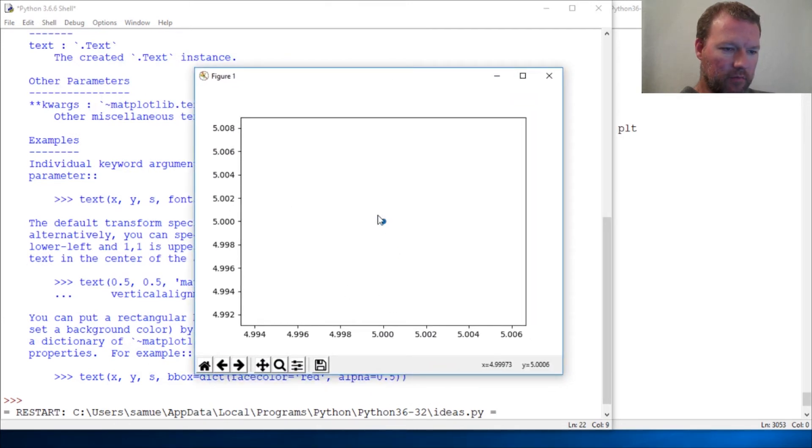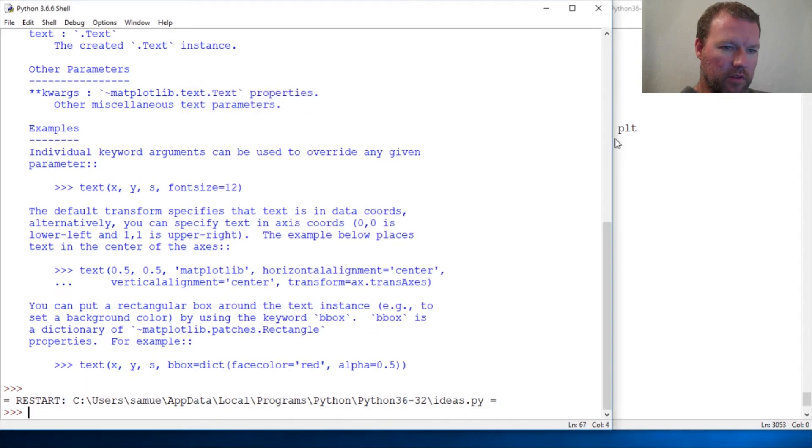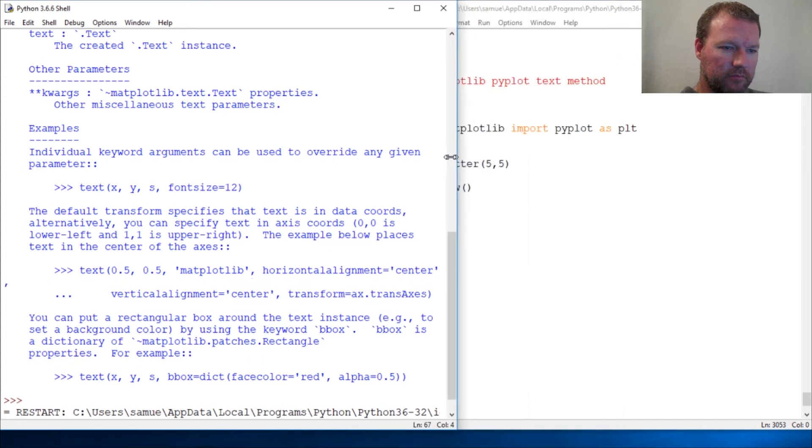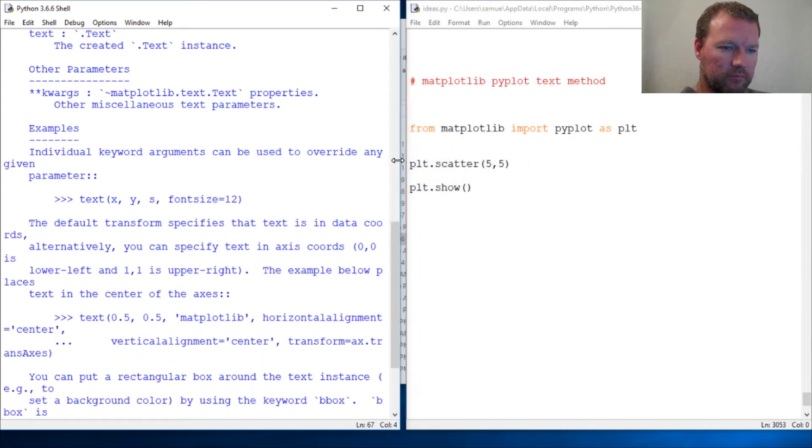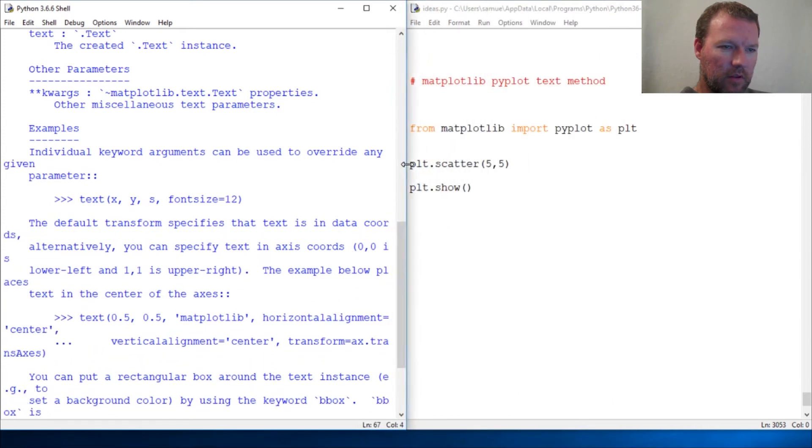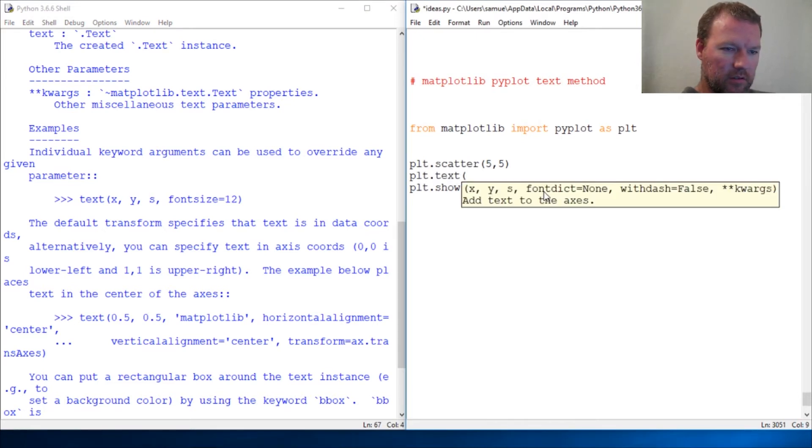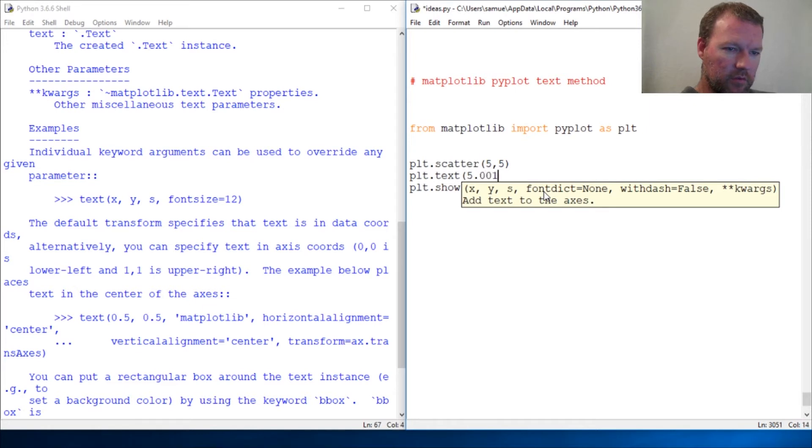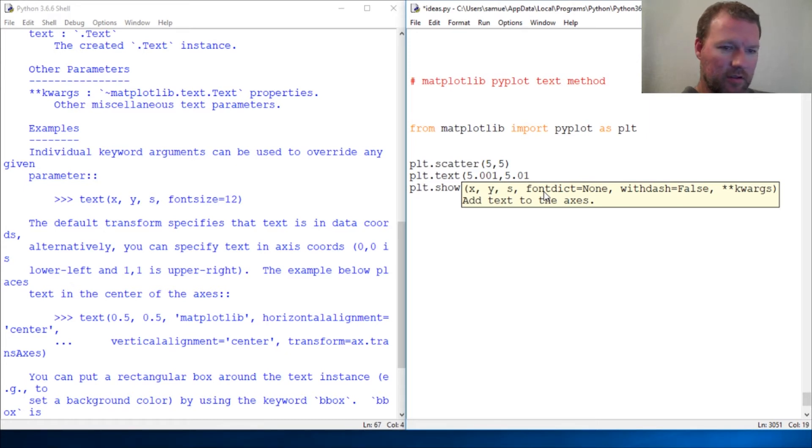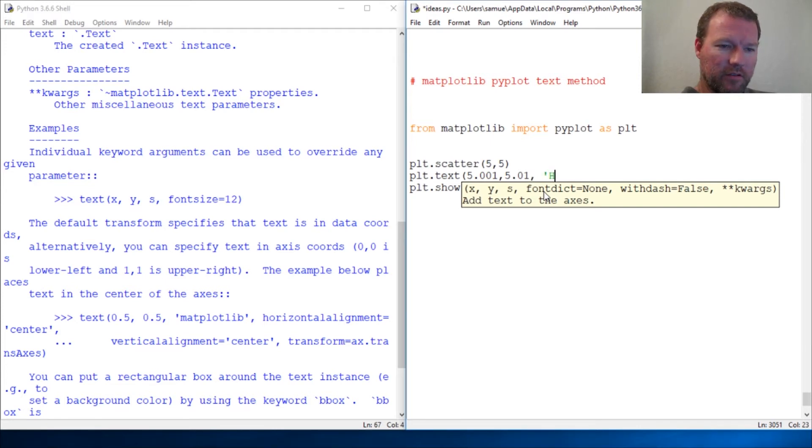Five by five. When you do this, it is literally plt.text five point zero zero one, five point zero one. I think that's what I want. It has to be a string, right? Let's do this all caps here.